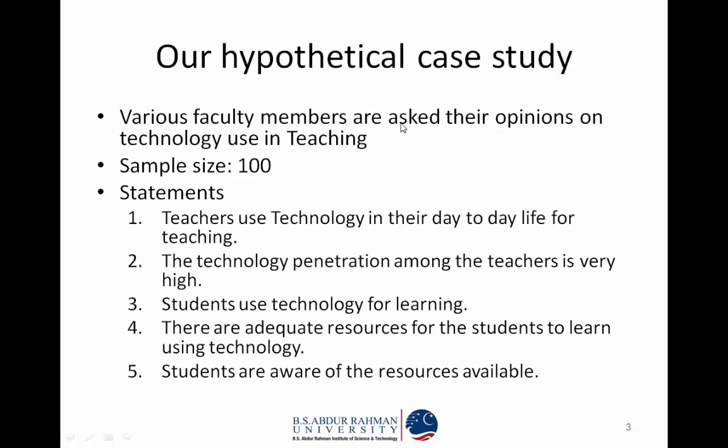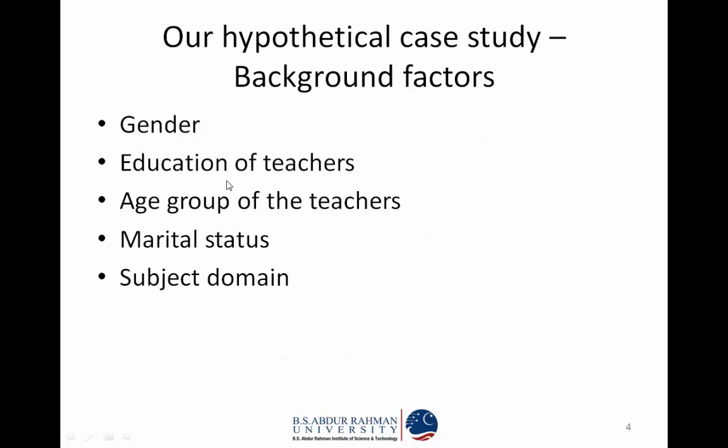The background of our study is we have taken a simple hypothetical case study with a sample size of 100. Five questions have been asked to the faculty members on their opinions of using technology. The background factors are gender, education of teachers, age group of married teachers, marital status, and subject domain.